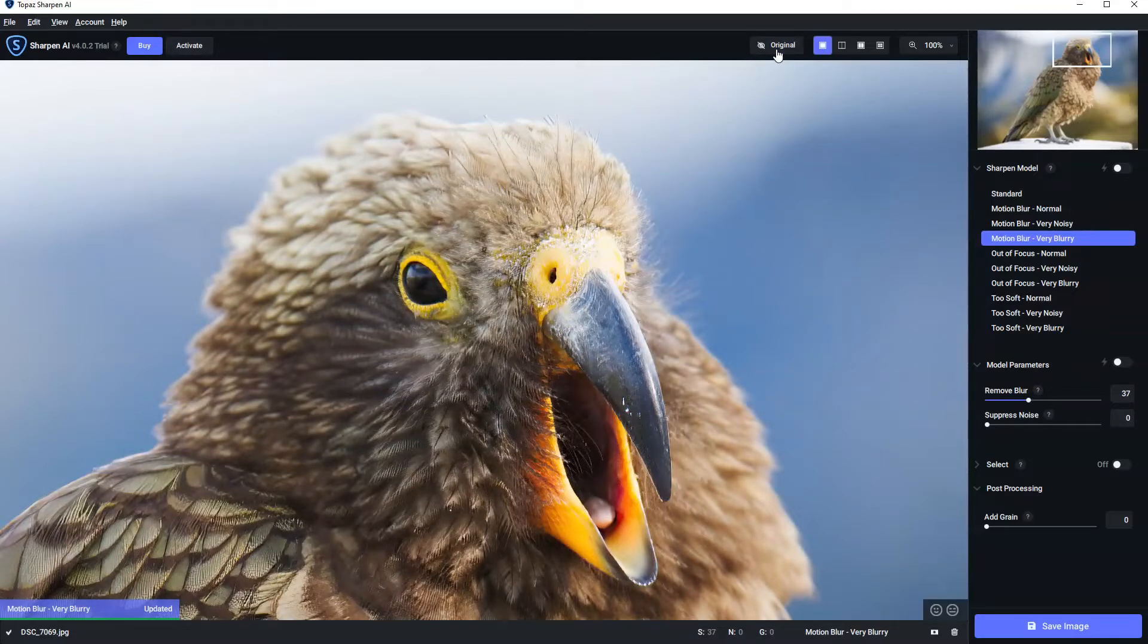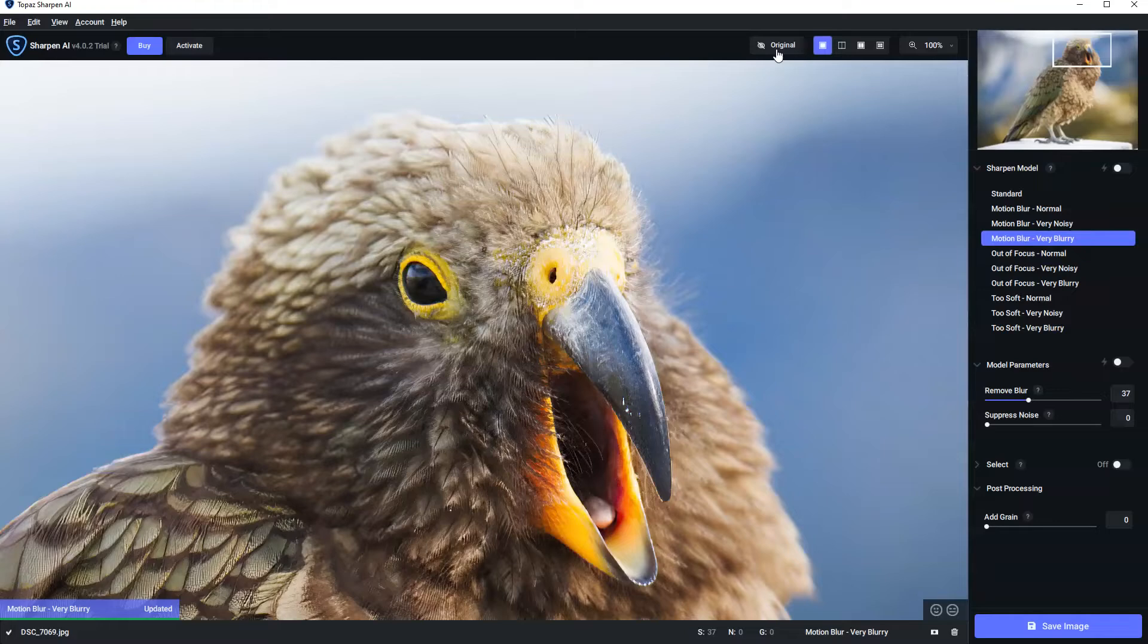So this is Sharpen AI and I'm going to show you how to fix your blurred photos in less than 30 seconds.